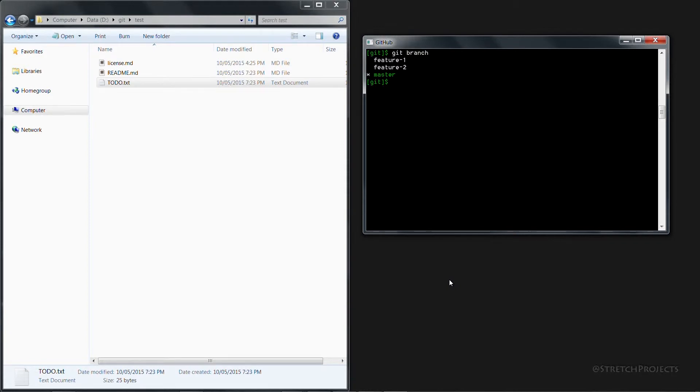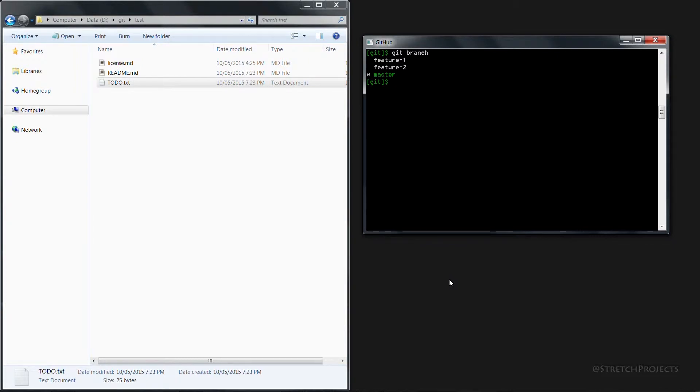Before we merge our feature 2 branch into the master branch and risk damaging or breaking the code within the master branch, we may want to actually test that our code is going to work in the master branch. And so to do this we may want to pull all of the changes from the master branch into our feature 2 branch.